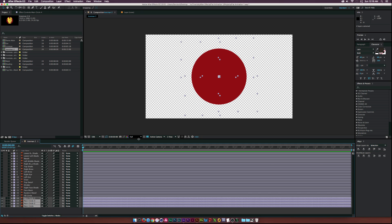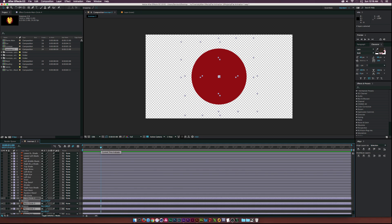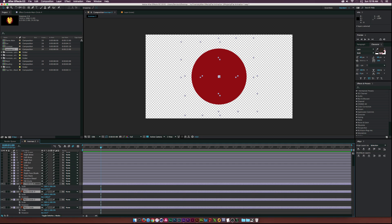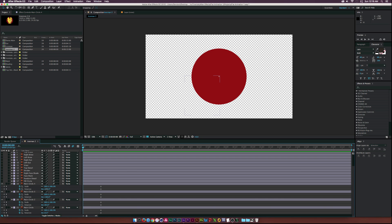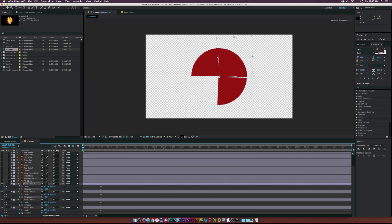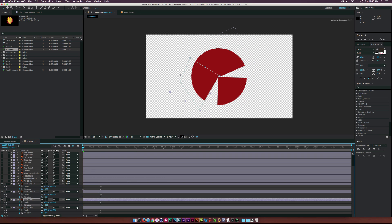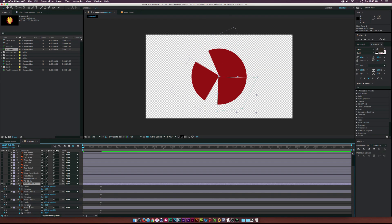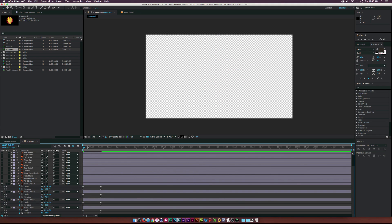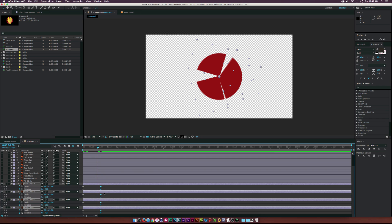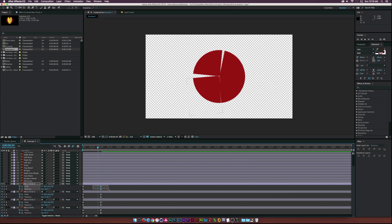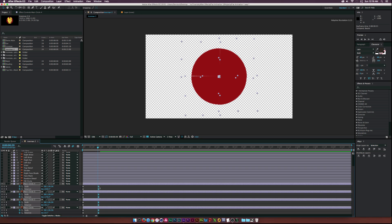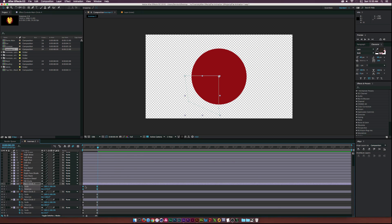Select all four layers, move to about one second, hit R and also hit shift S to bring up both scale and rotation properties. Click the stopwatch for all those values, then move to the beginning of the timeline and start offsetting the rotation — you can just be random about it. There's no perfect form. Let's offset these and you can see them coming in. Then make sure all four layers are selected, select scale, and type in zero. Select all the end keyframes and hit F9 to create easy ease keyframes, then move the keyframes in a bit to make it quicker and offset them to create separation.